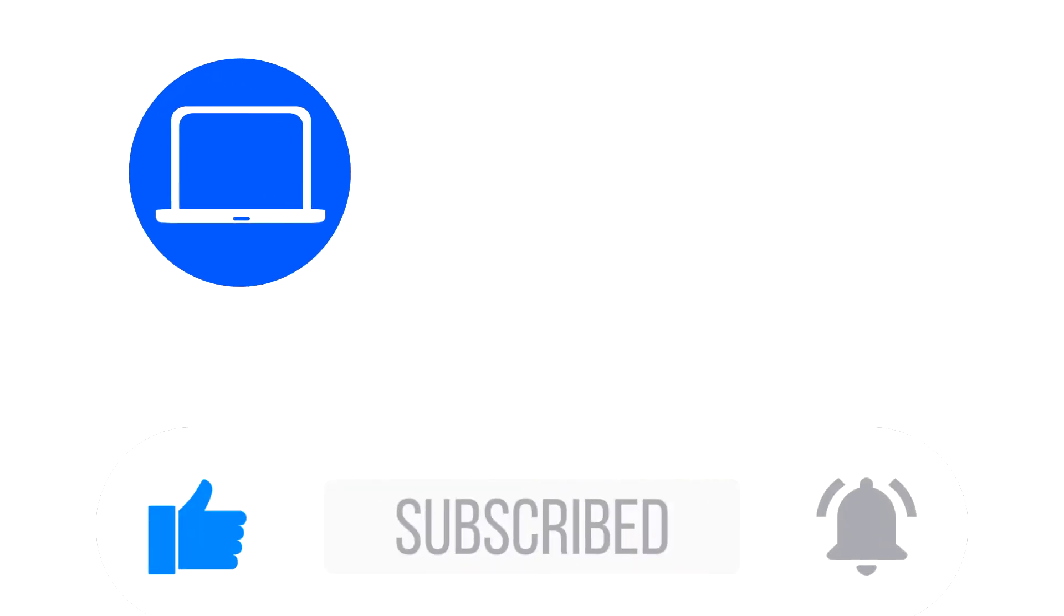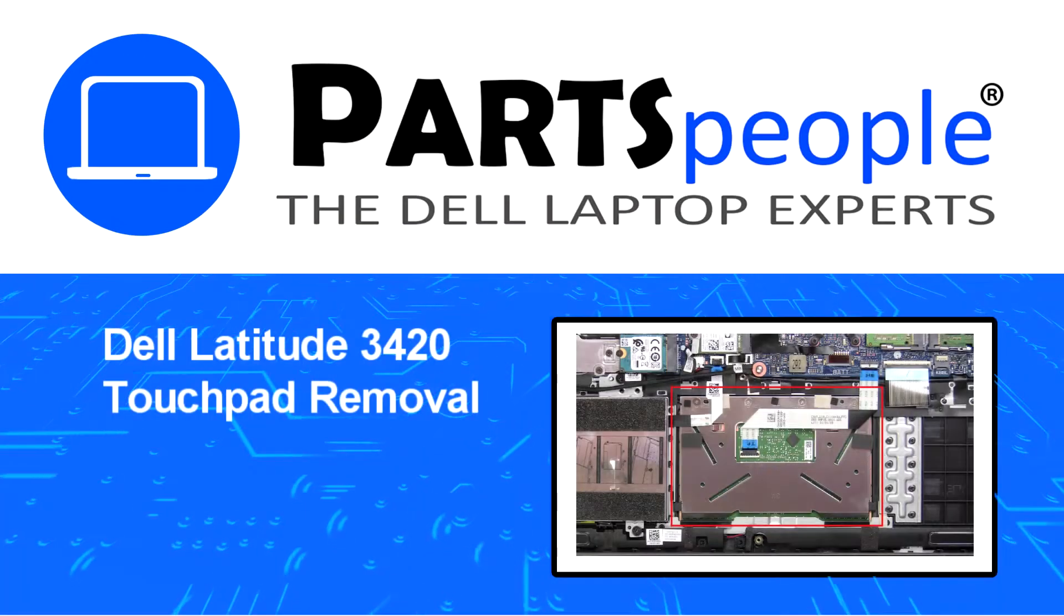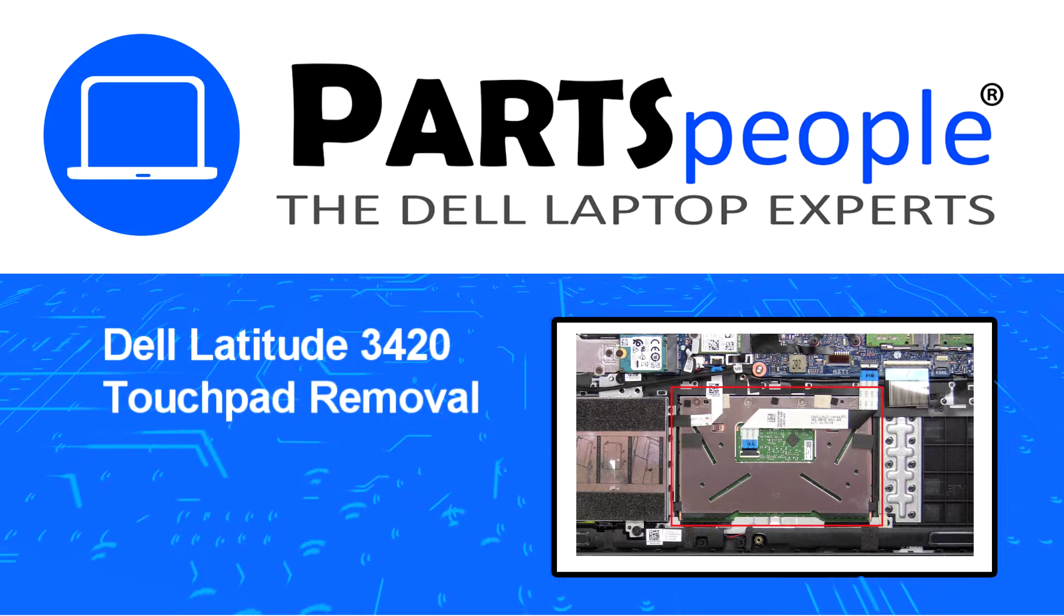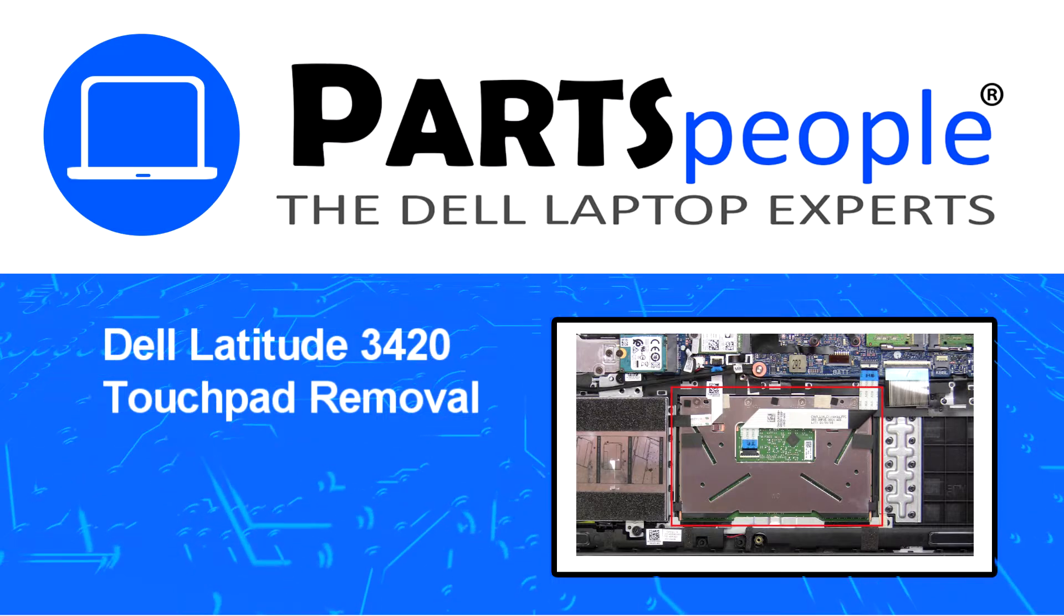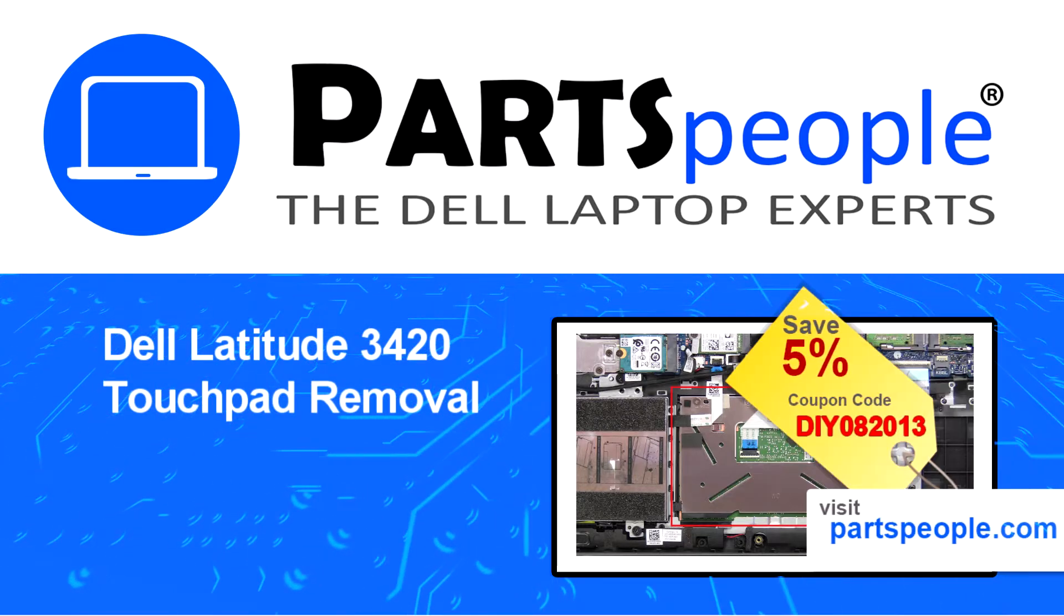Hey, what's up? This is Ricardo at Parts People, and in this video we'll outline the steps for completing a part replacement on your Dell PC.